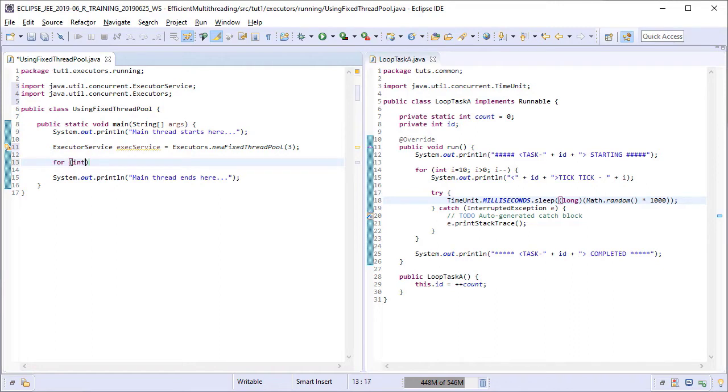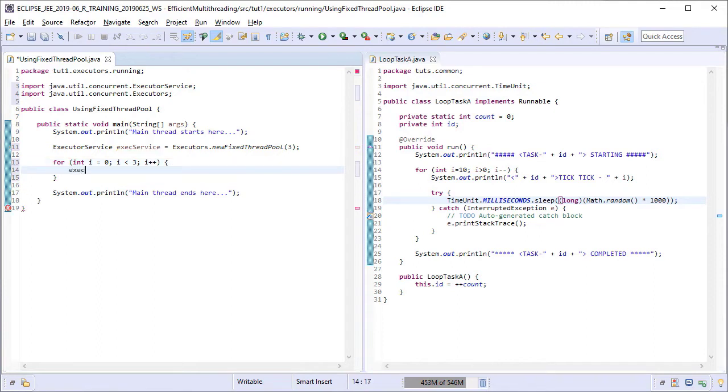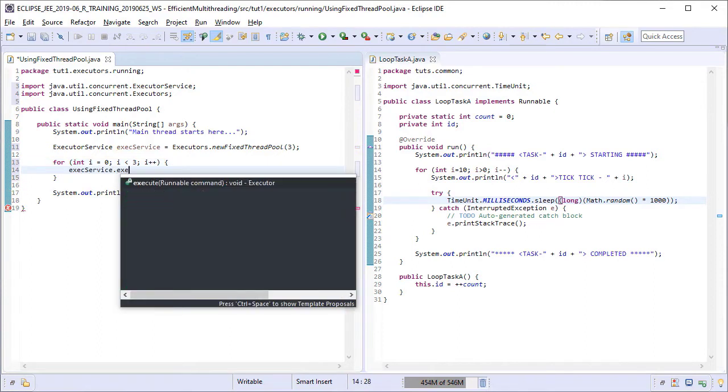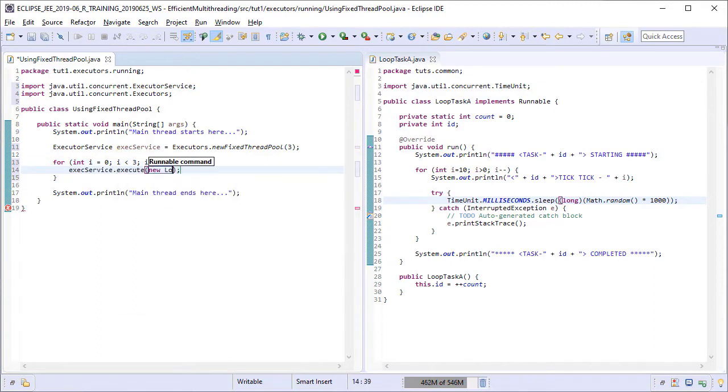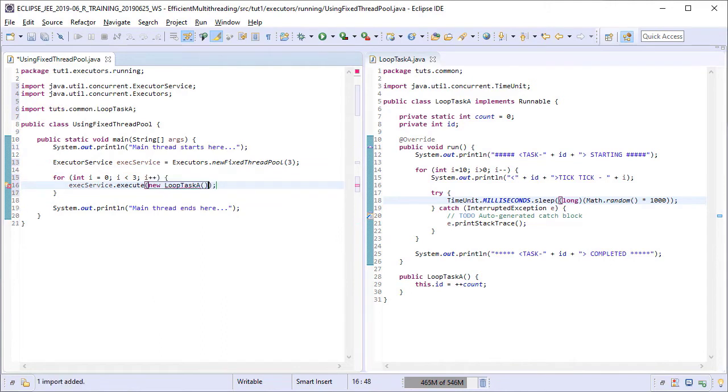Tasks can be submitted by using the execute method of the executor service interface. And we are going to submit three tasks to this service for the time being. All three tasks are of type loop task A. Running this class now.